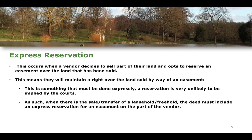To conclude: where there is a sale or transfer of either a leasehold or freehold estate, the deed must include an express reservation for an easement on the part of the vendor, if that vendor wishes to maintain certain rights of access — or whatever the particular easement is for — over the property sold. If the vendor desires an easement, they must make that very clear in the deeds for an express reservation.